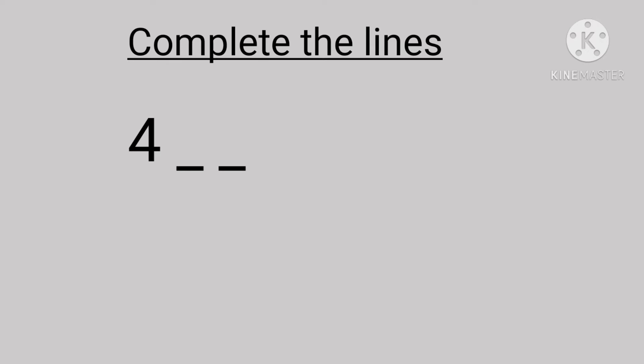We can see number four and two blanks. Yes, complete the lines children. Yes, it's number five and number six. Next, it's number one and two blanks. What will come? It's number two and number three. Well done children.